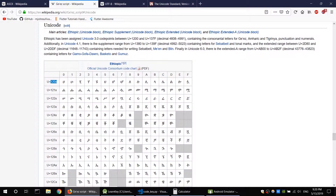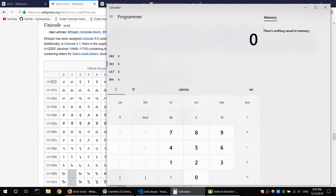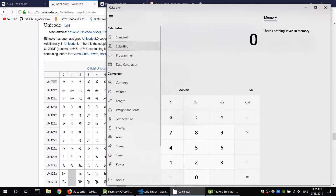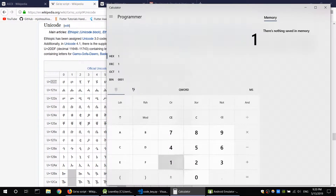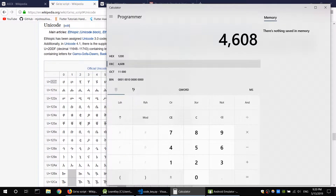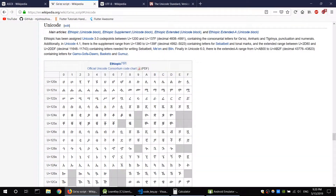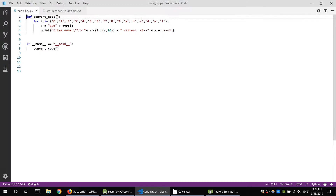The decimal is the same as the hex value. Android uses the decimal representation. This is called the Python script — the decimal representation used in the Python script.